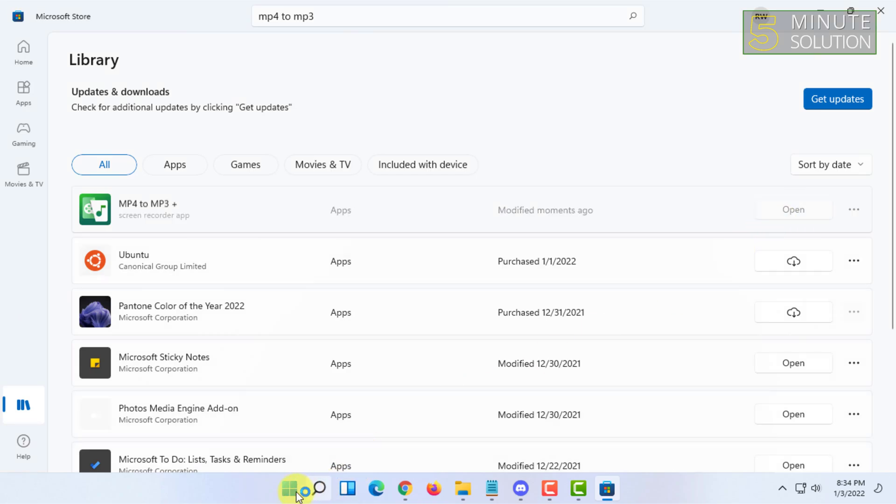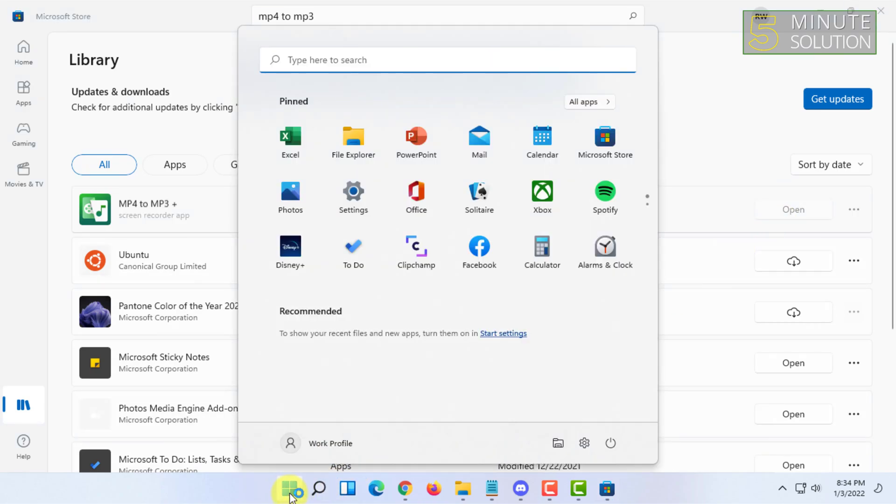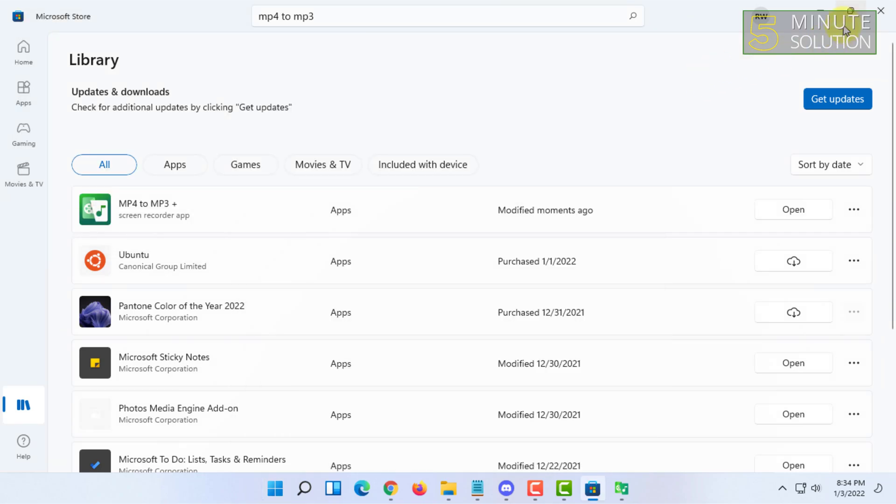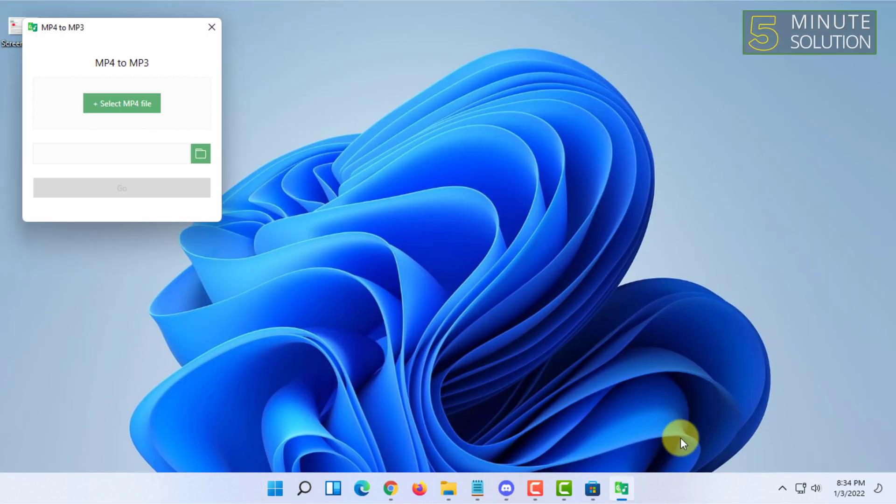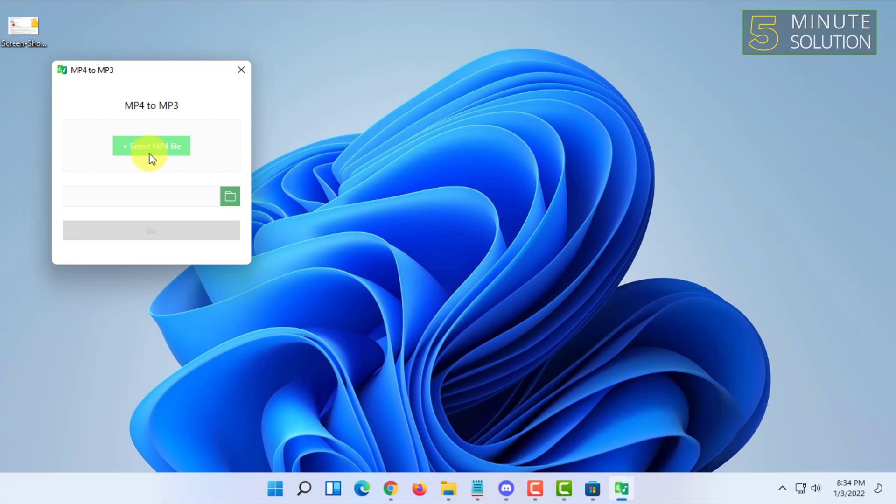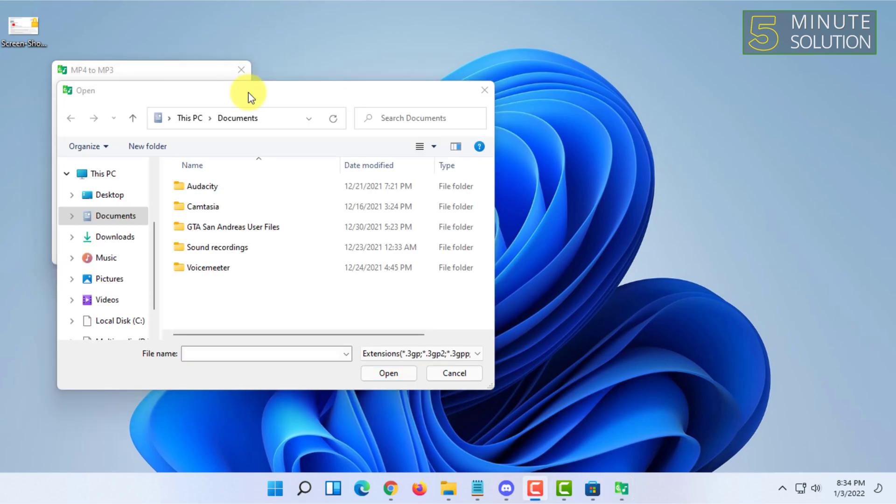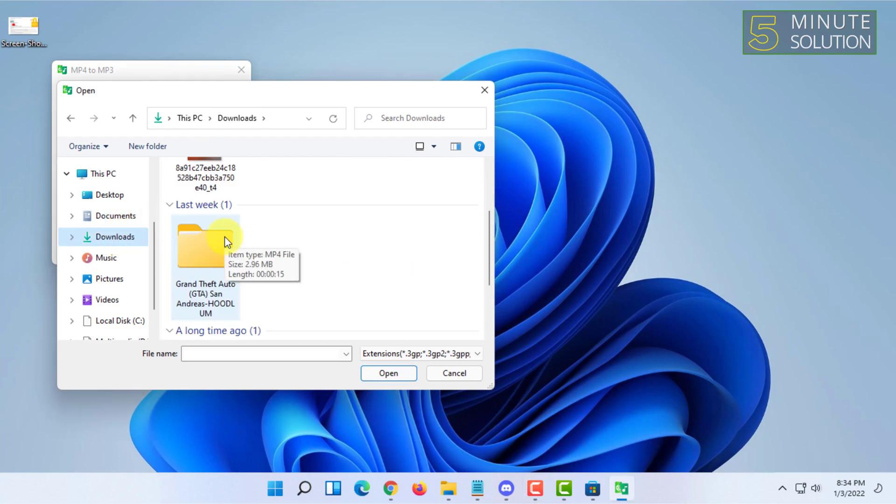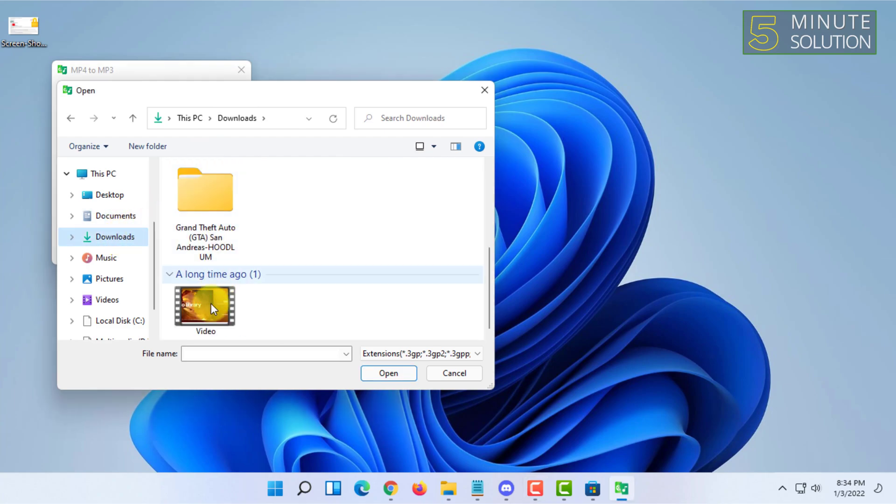Once it gets installed you can simply click on Open and you can search from here as well for the file if you are going to use this app for later.